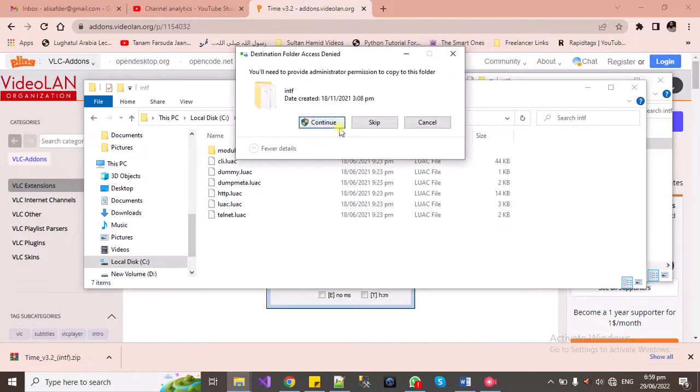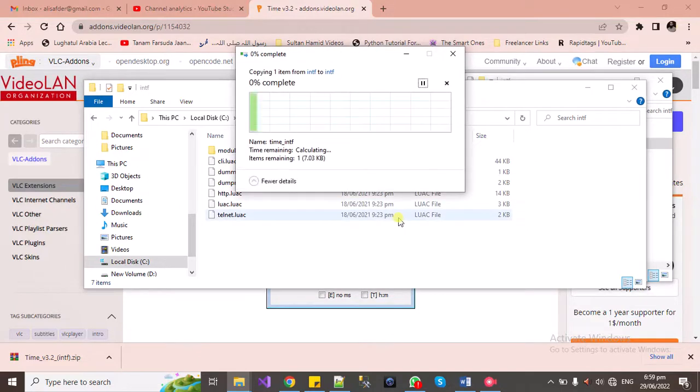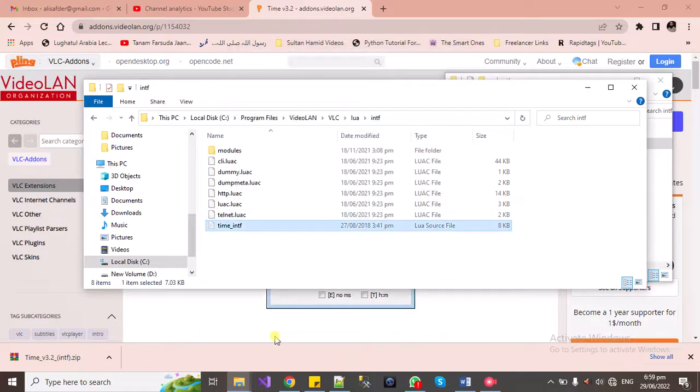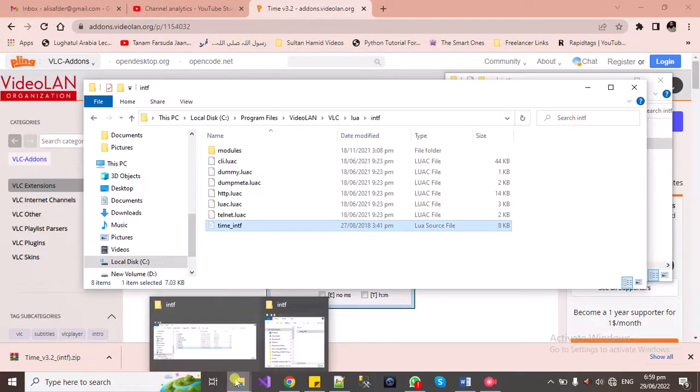Once it is done, let's reopen the file again.